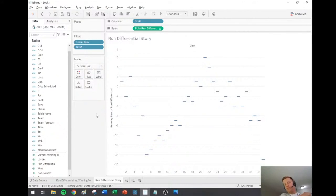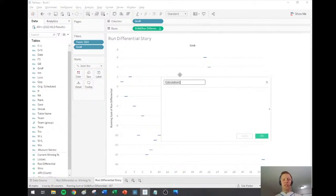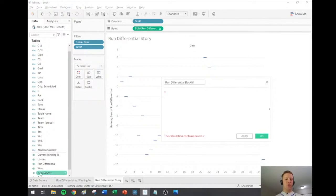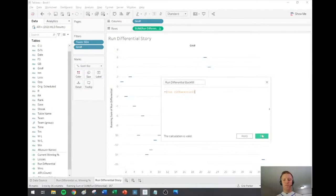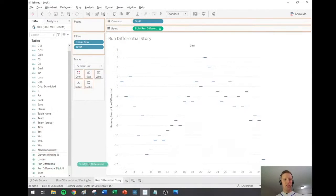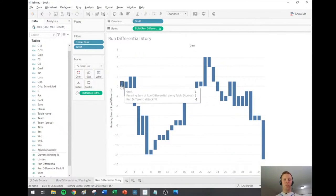For that classic waterfall chart feel, I want the Gantt bar to backfill — for example, show from zero to one for the first game's one-run win. I'll create a calculated field called 'Run Differential Backfill,' which is just the negative value of the run differential. Even though the first game was positive one, I want it to backfill from one down to zero. I'll hit OK, put Run Differential Backfill on Size in the marks card, and you can see it backfills going from one down to zero.